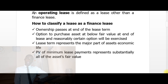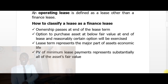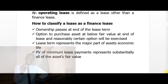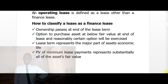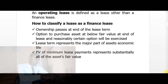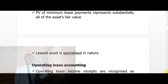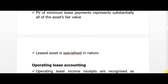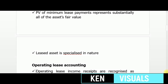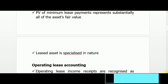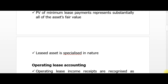The fourth indicator is that the present value of the minimum lease payments at the inception of the lease equals or substantially equals the asset's fair value at that date. The fifth indicator is that the asset is of a specialized nature such that the lessee cannot use it for any other alternative purpose.